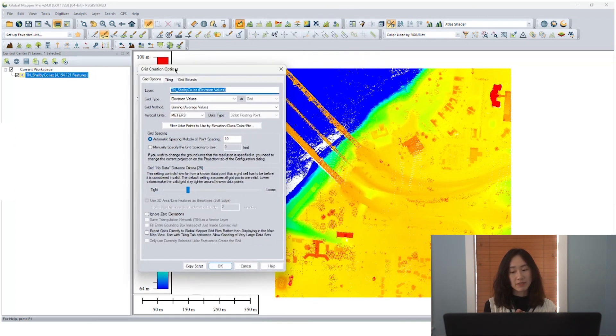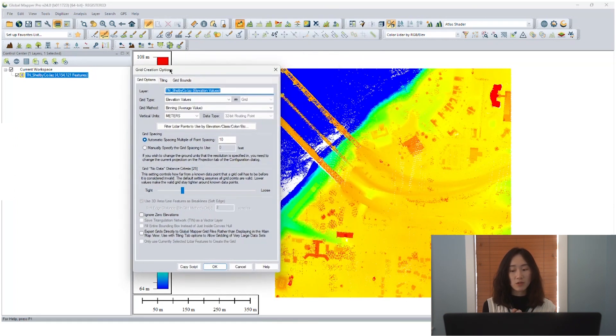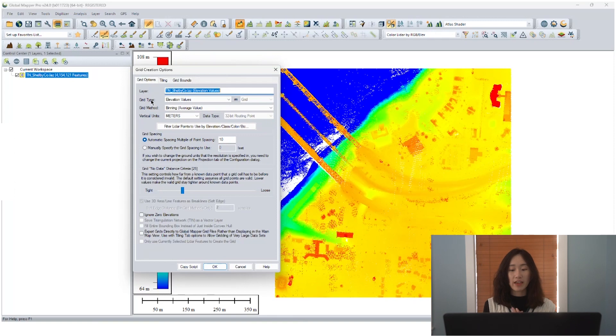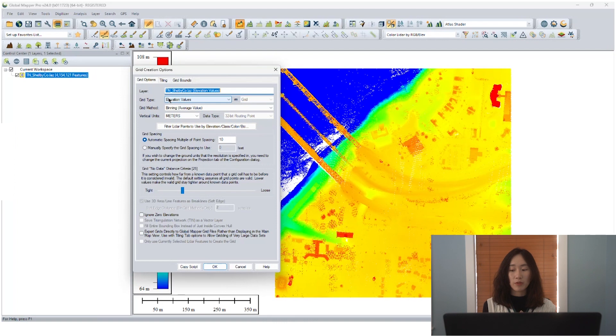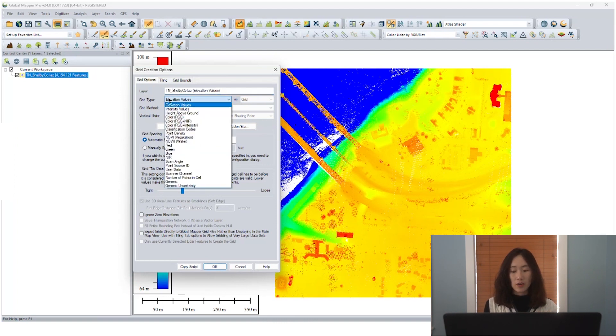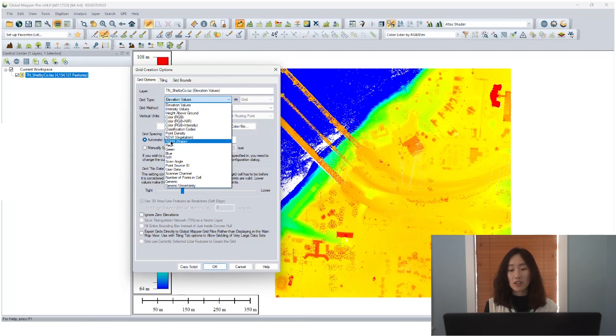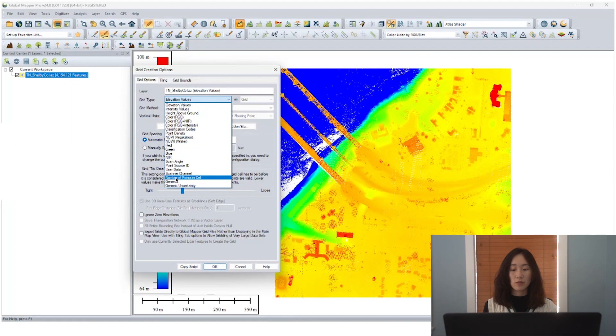The grid type section in this tool is where users are able to specify the attribute that should be used for point cloud rasterization. As long as the point cloud data is loaded and the attribute is recorded for those points. For example, like intensity value, RGB value, near infrared values, and also number of points per cell.